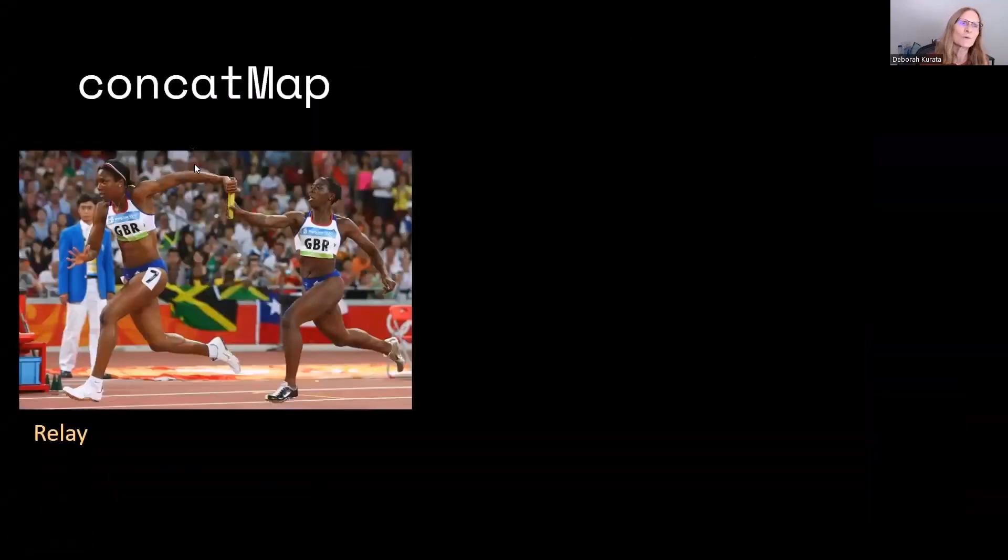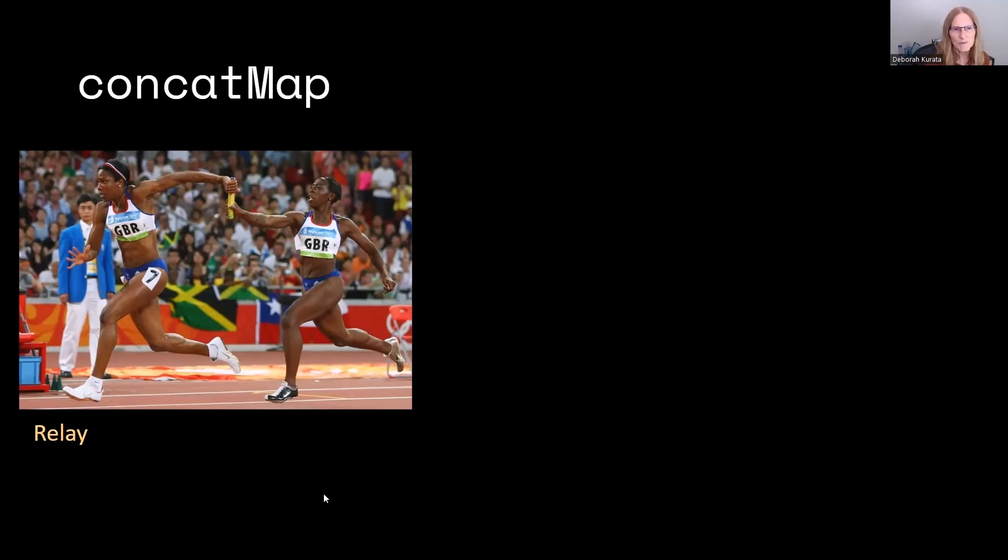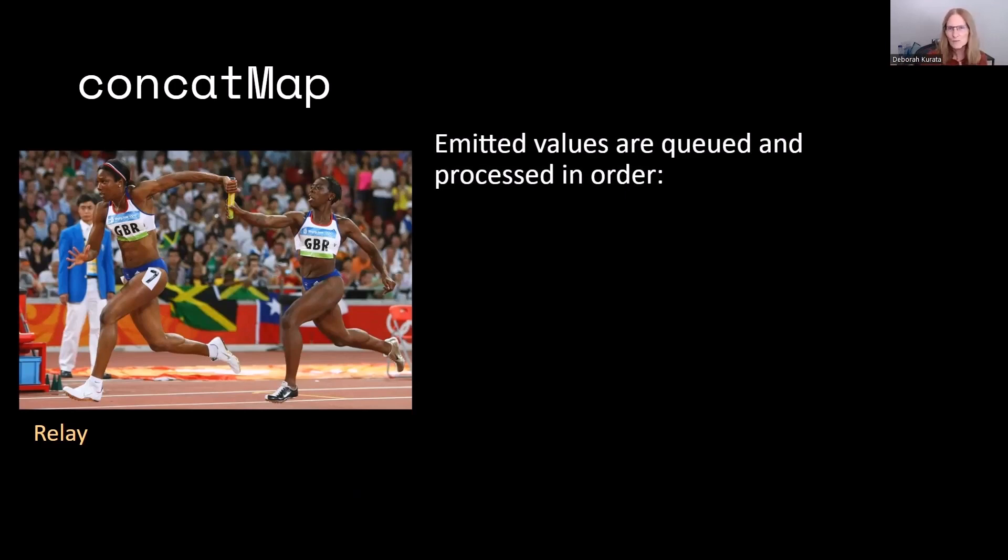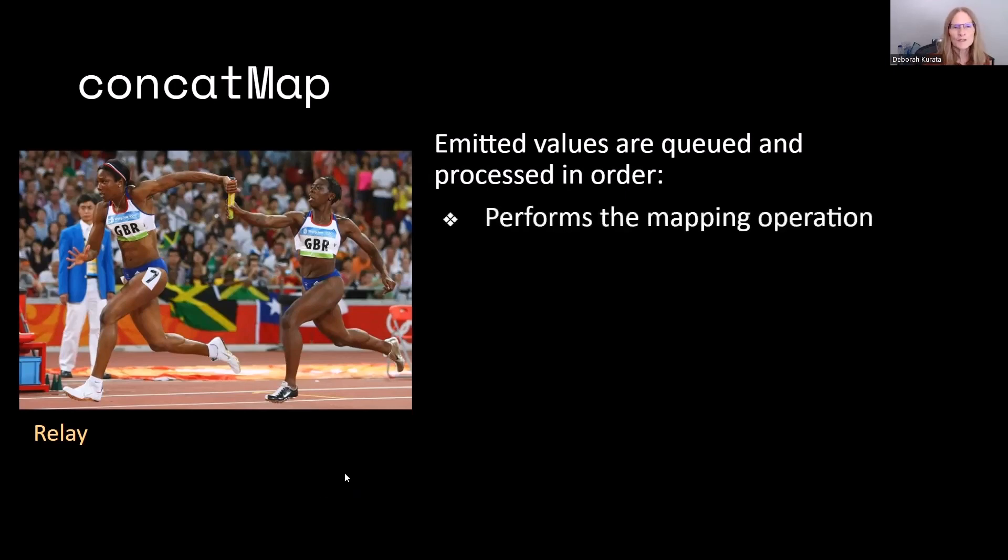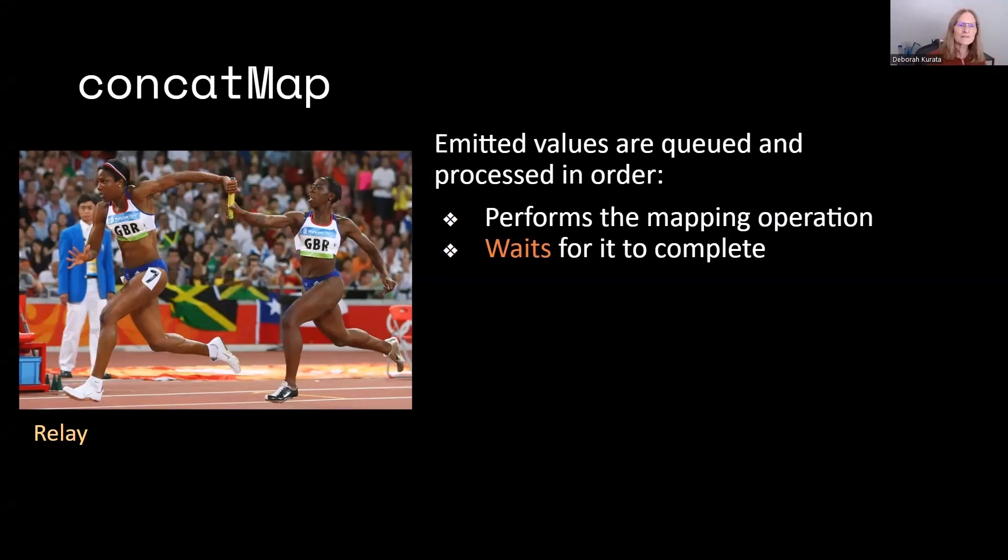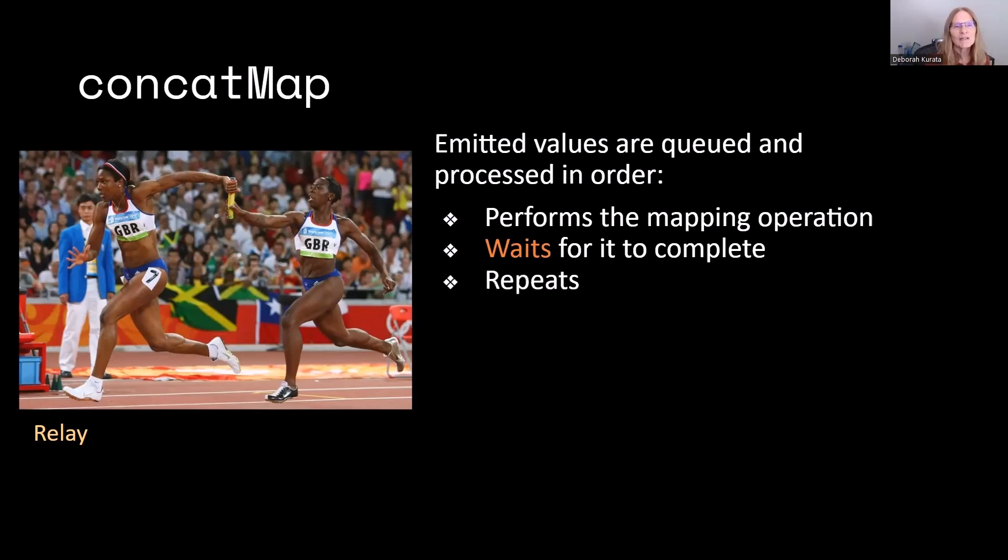So, should we use a ConcatMap? Well, we can think of a ConcatMap like a relay race. Emitted values are queued. The runners are all queued up, and they're processed in order. The second runner can never get ahead of that first runner, and so on. So it's going to perform whatever mapping operation we want, and we have to wait for it to complete. When that first runner runs, that second runner can't start taking off until they get that baton. Until that first runner completes, then they can go ahead and continue.